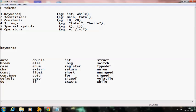Coming to the keywords, examples include int, while, or some other keywords. Identifiers — for example, main or total. Constants — for example, 10, 20, or any other constants. Strings are represented within double quotes; for example, the word total within double quotes is considered a string.